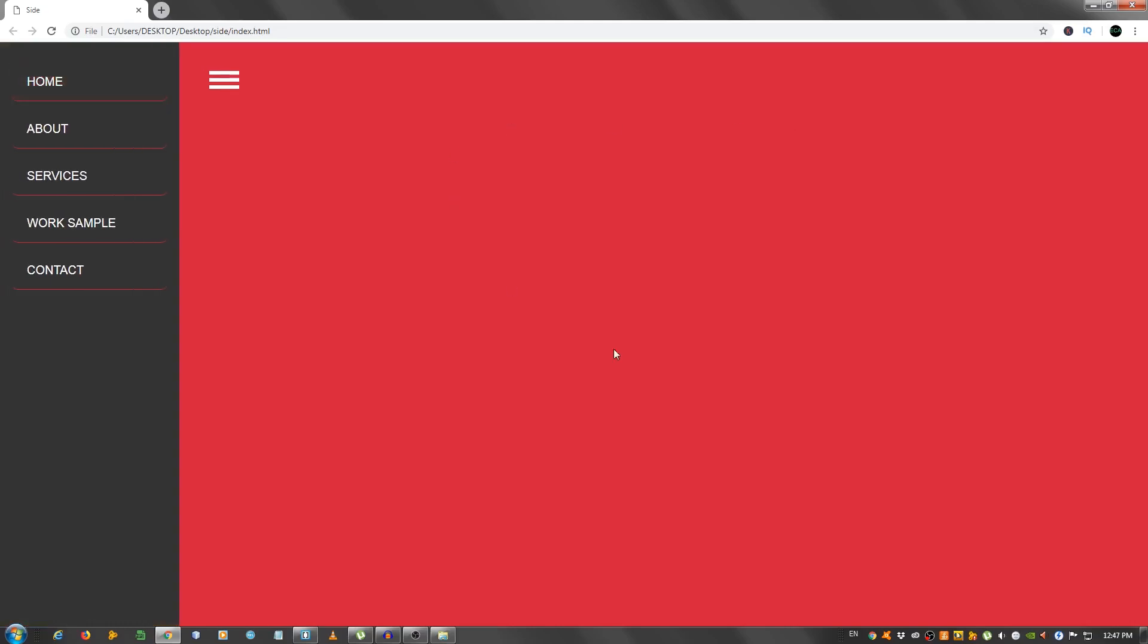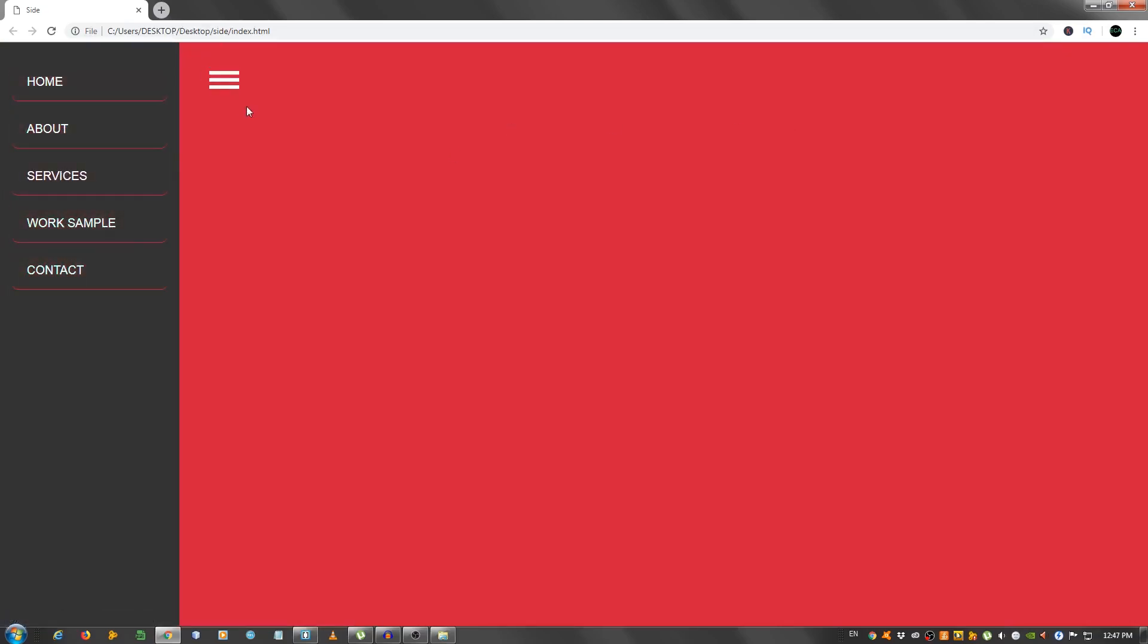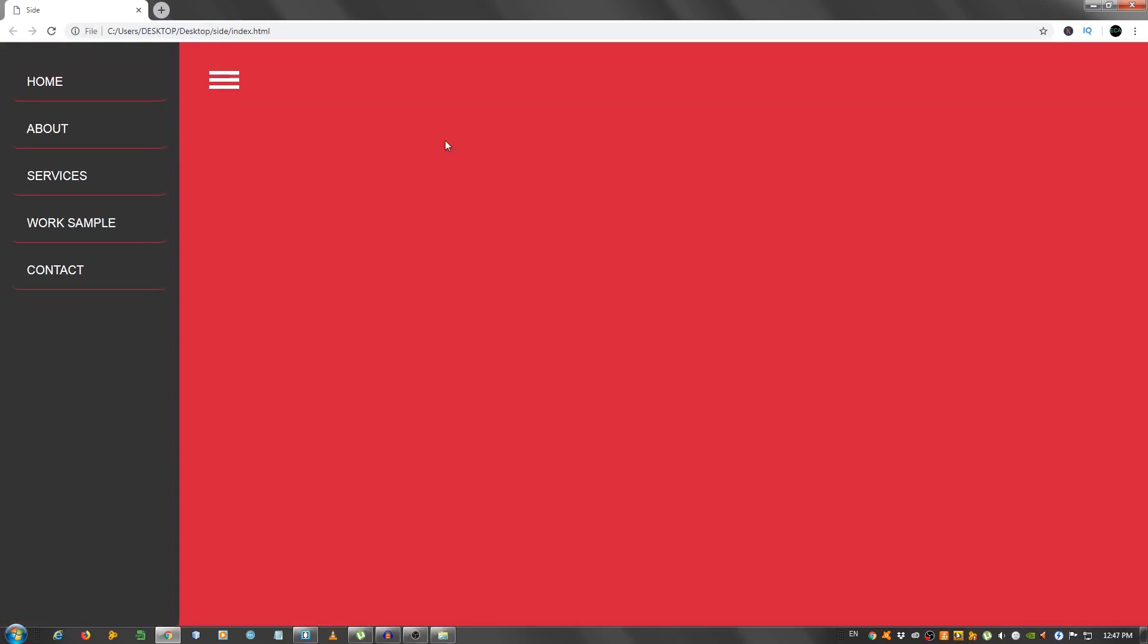As you can see we have a little hamburger icon right here and when you click it, a nice menu slides from the side with a nice border and a nice hover effect. When we click again it closes. As you can see it's really cool.